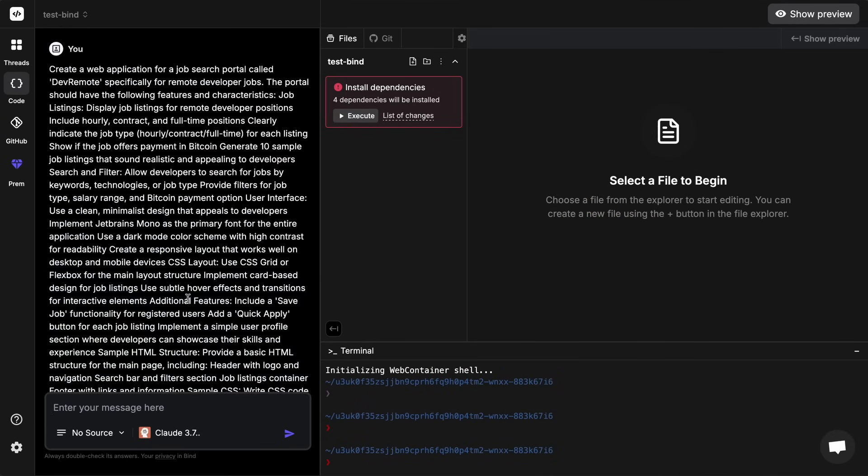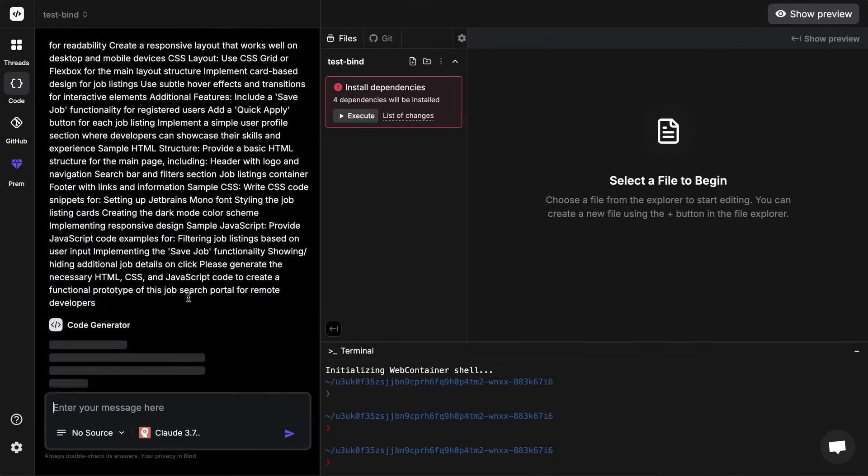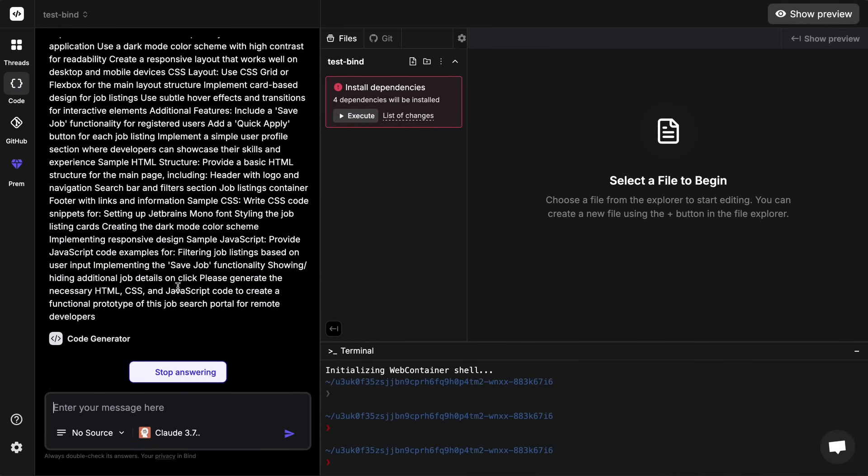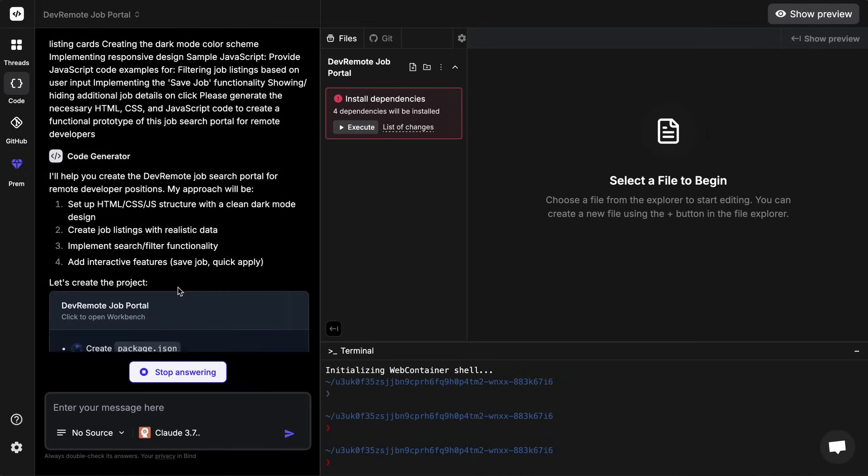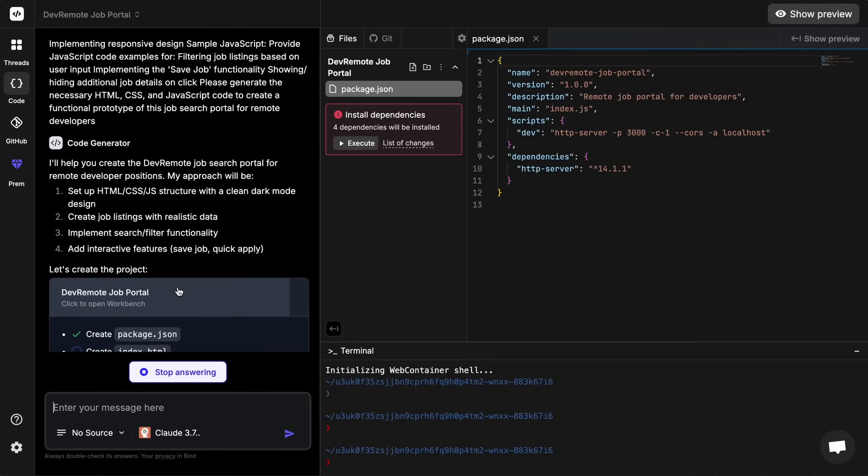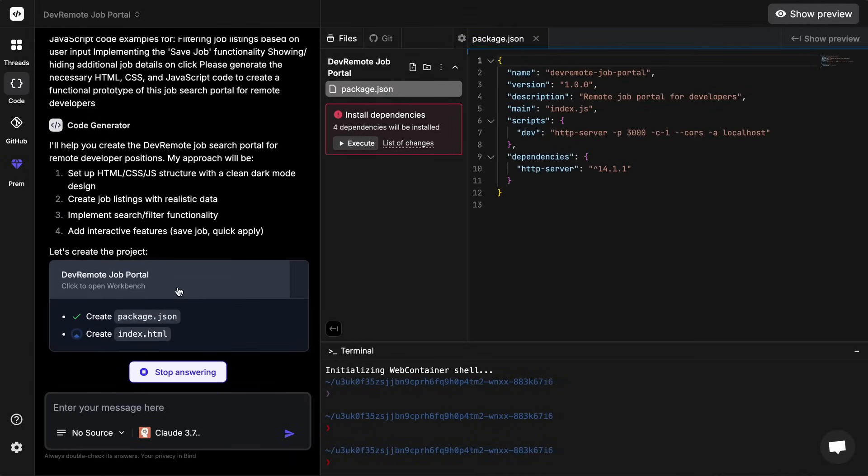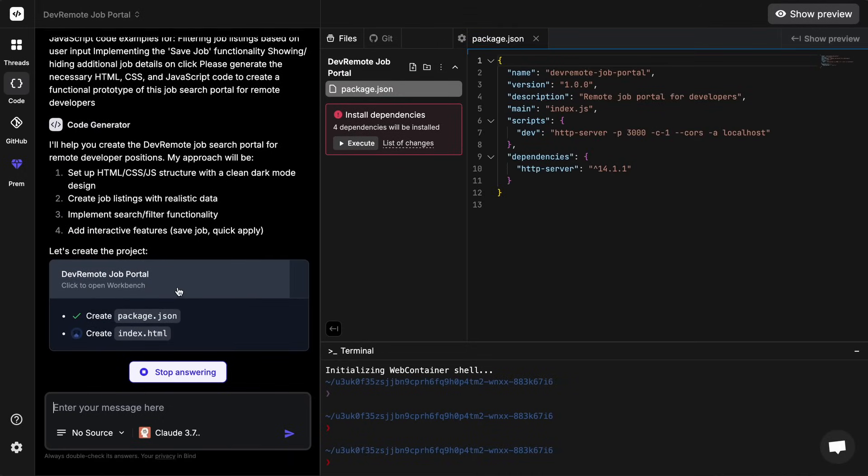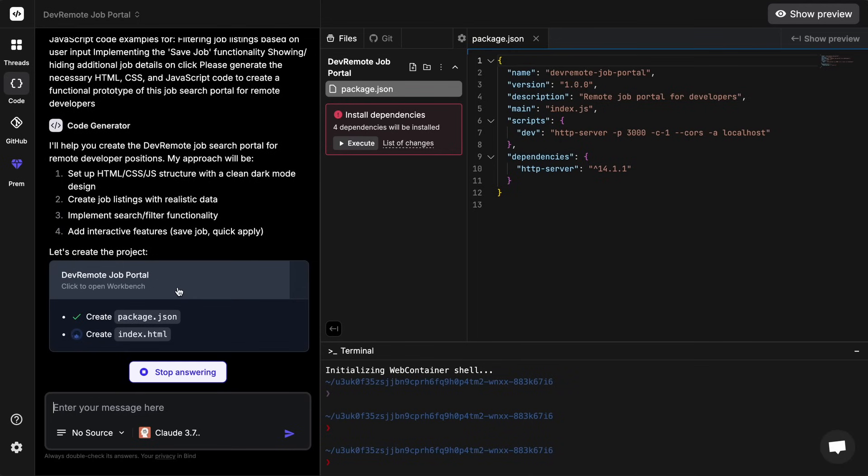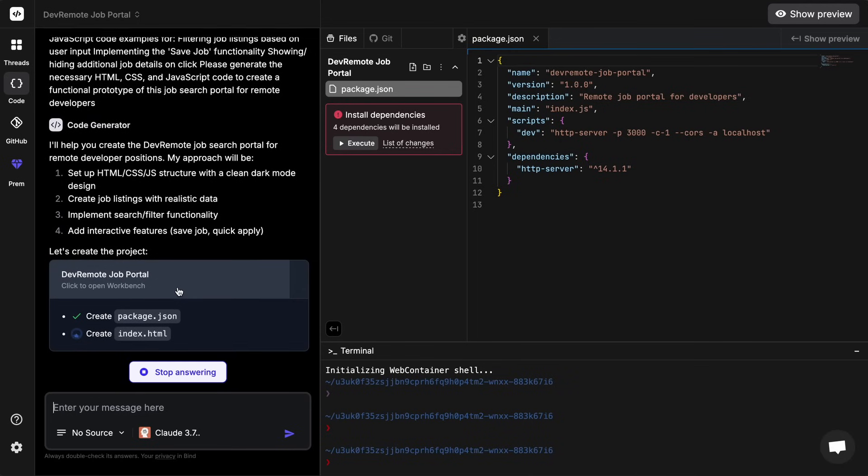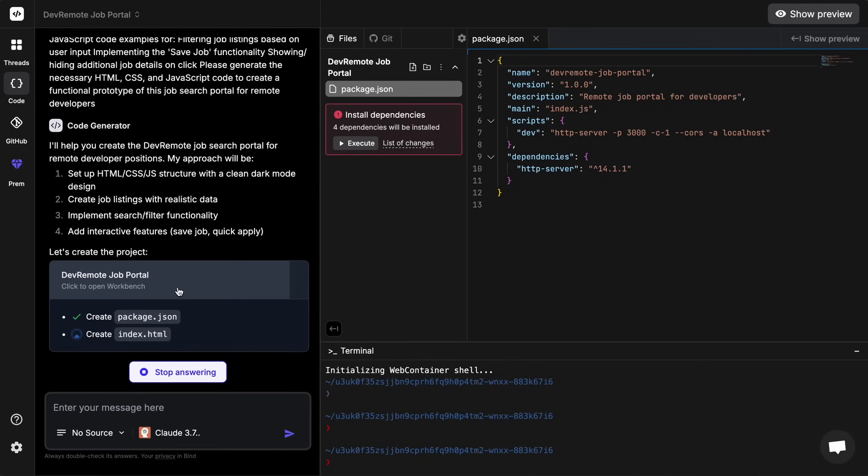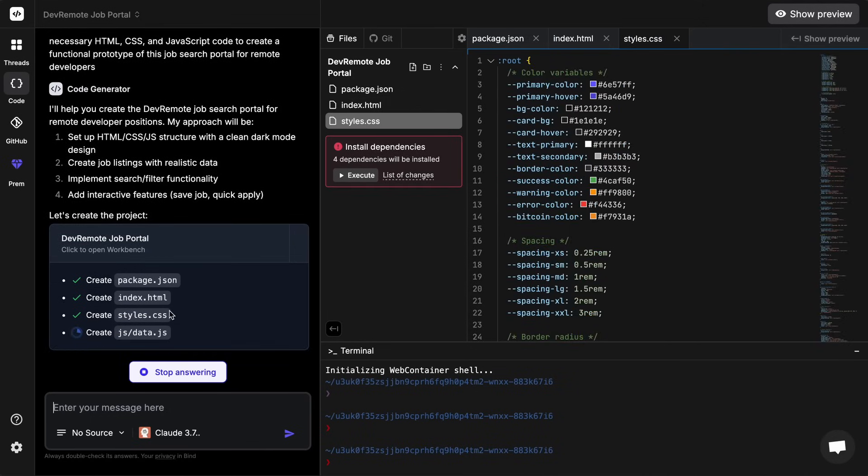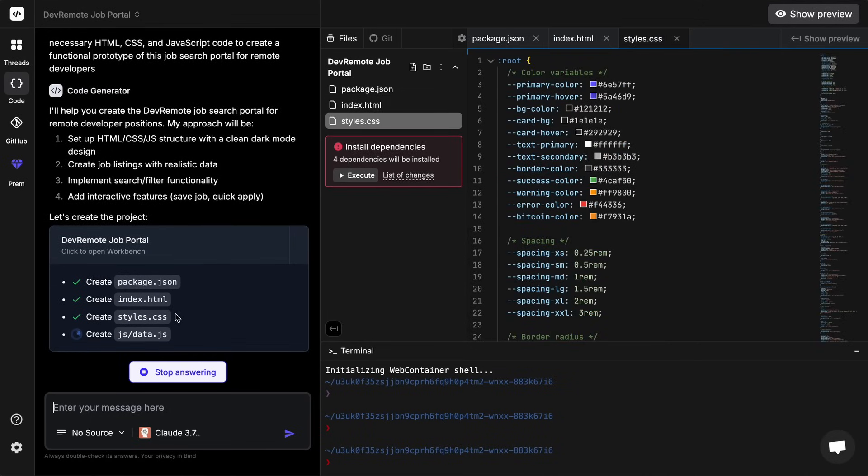Now let me show you how you can use it. I'm going to ask it to make me a job search portal. You should generally give it as much detailed prompt as you can, but smaller prompts also work fine. Anyway, I have selected this 3.7 Sonnet here. You can also select any other one like DeepSeek R1, which is hosted in the US and is extremely fast. It produces about 1000 tokens per second, which is kind of amazing. Now once we send it, you'll see that it starts working on the stuff.